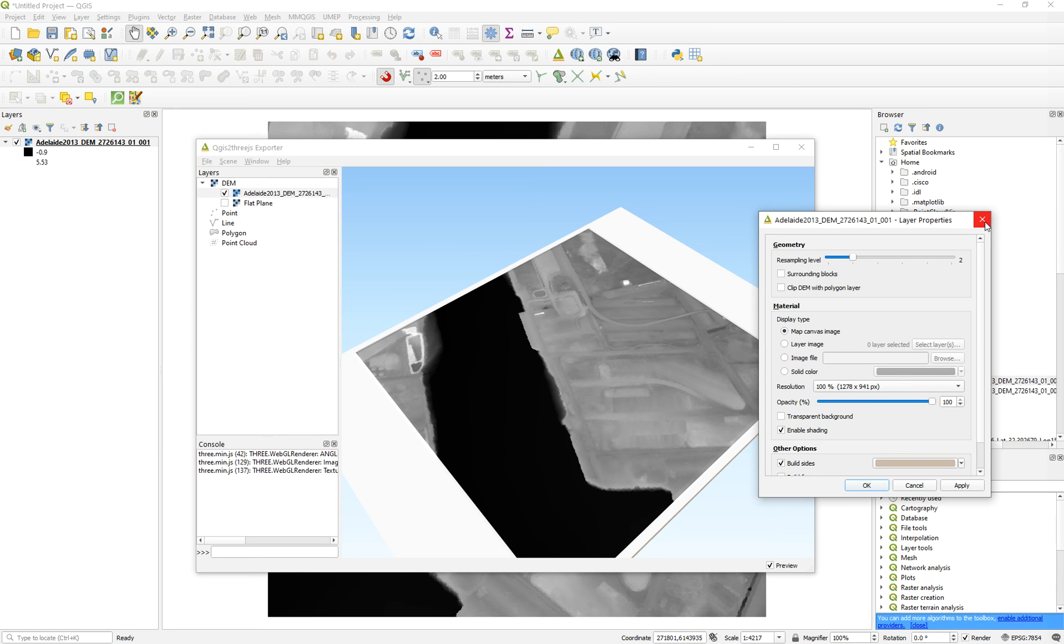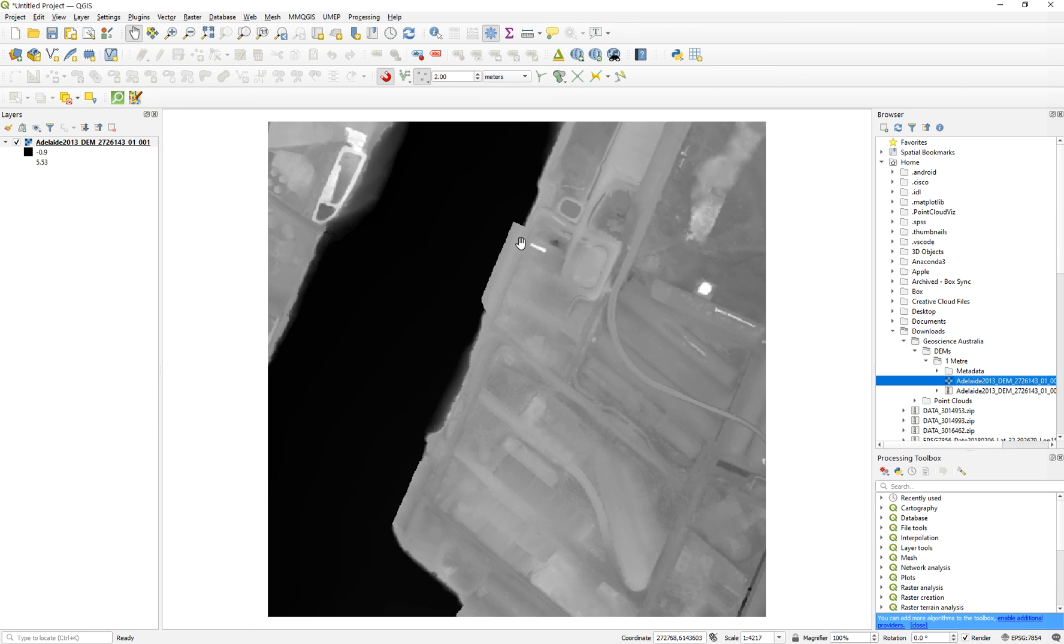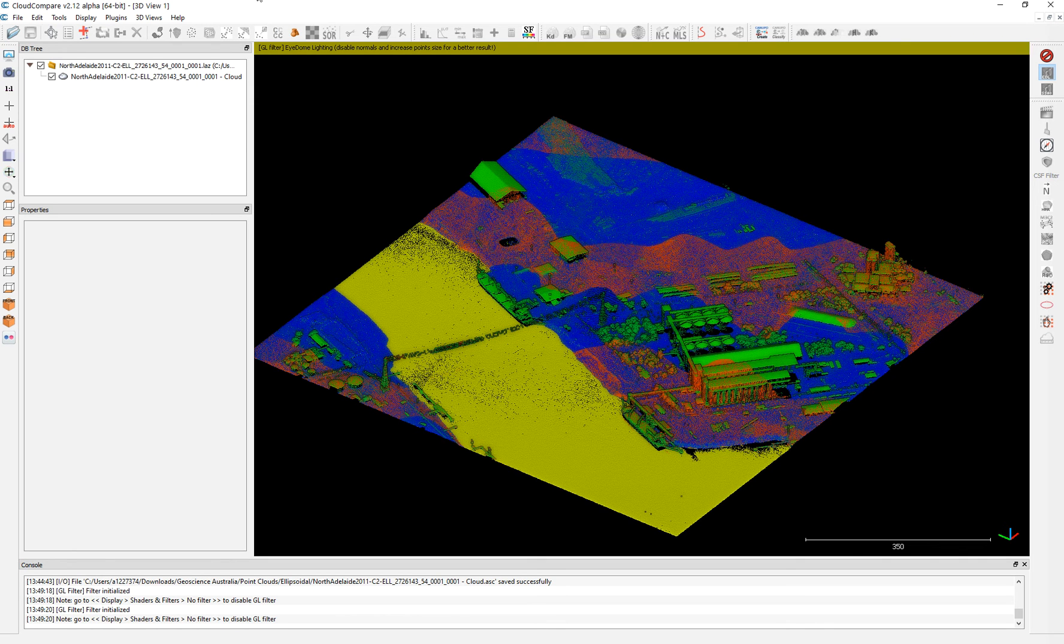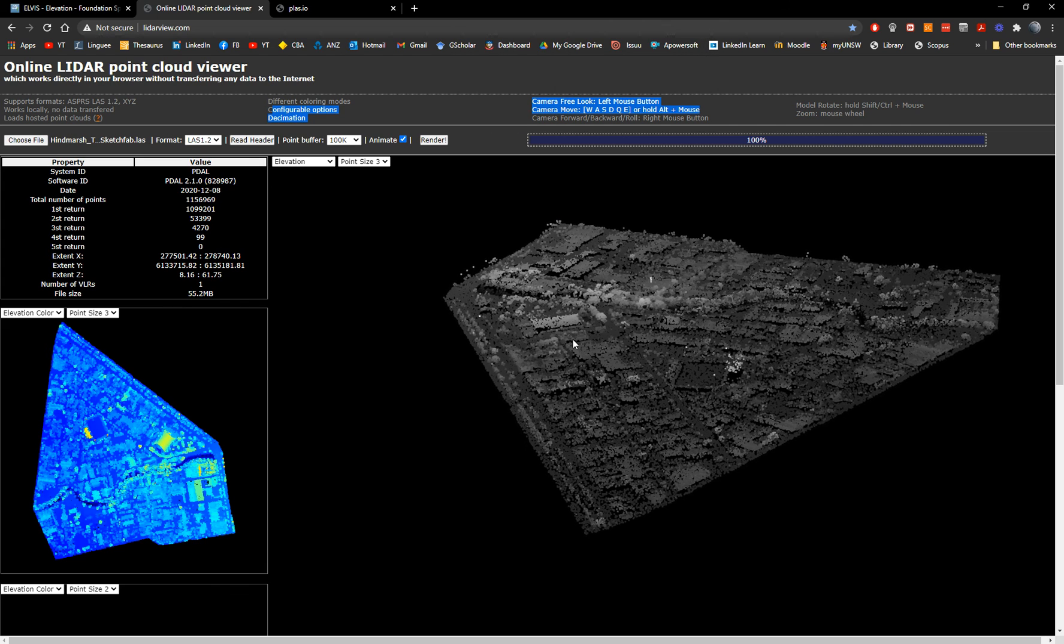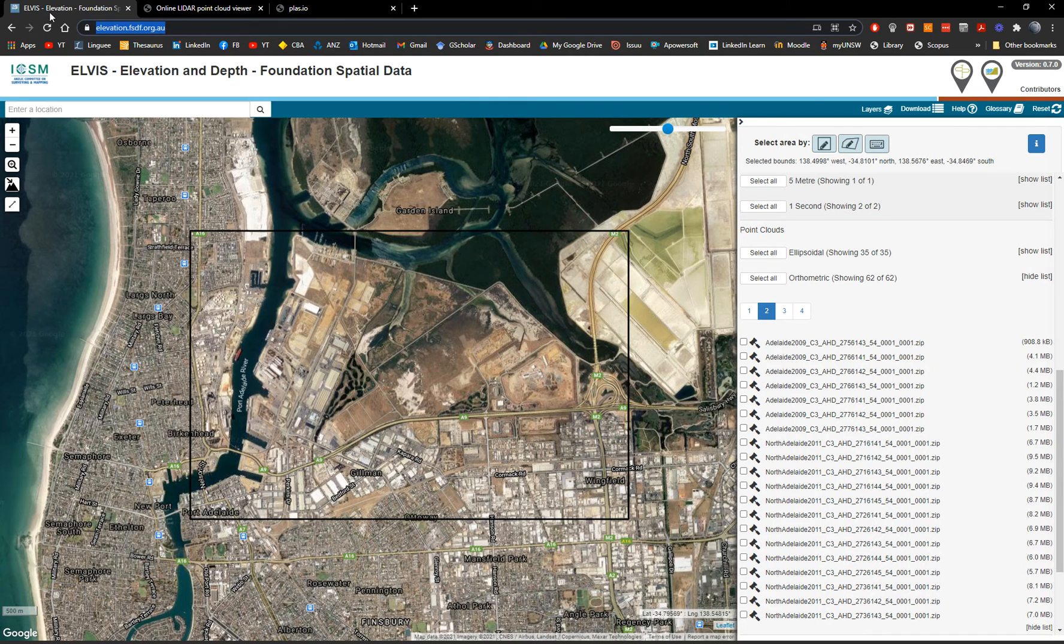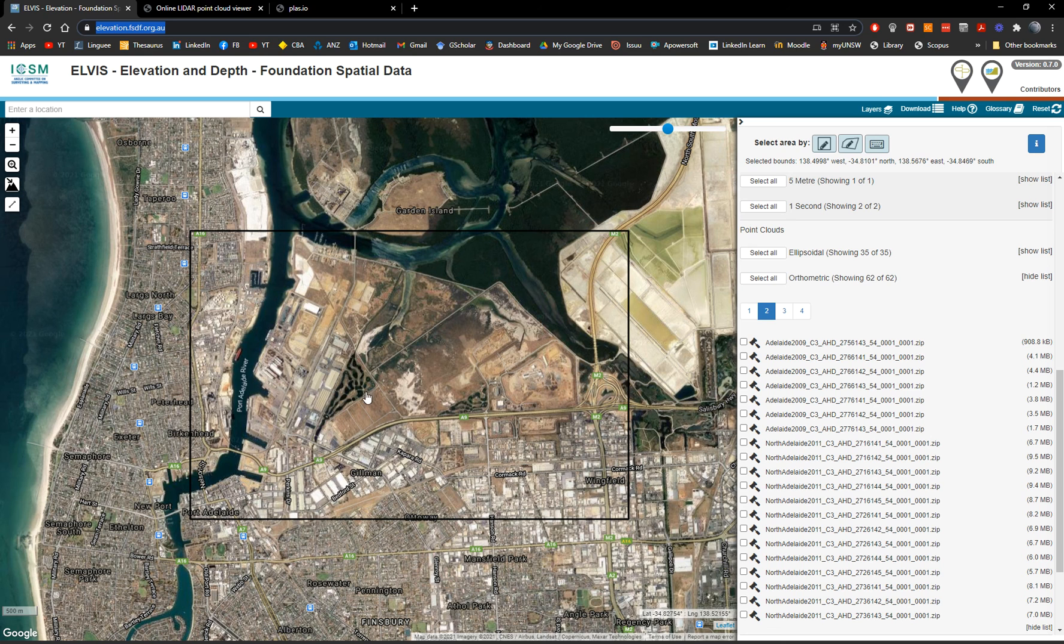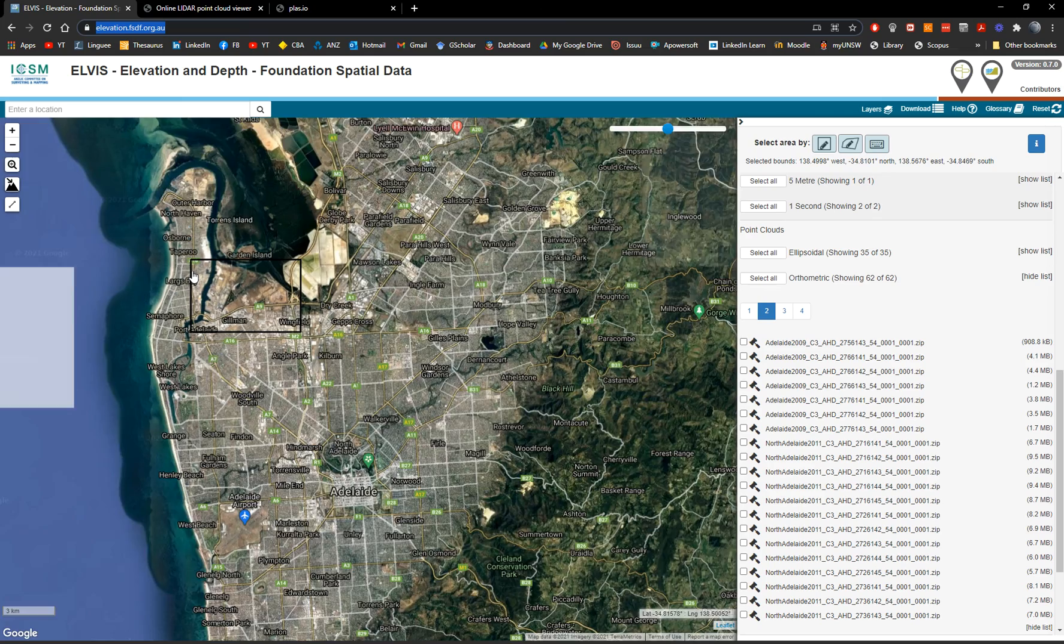And I have another video tutorial on this, which is just to quickly show you the information. So the video tutorial of today was just to focus on rapid visualization and how to download data from Elvis Geoscience, free of charge for any of your projects throughout Australia.